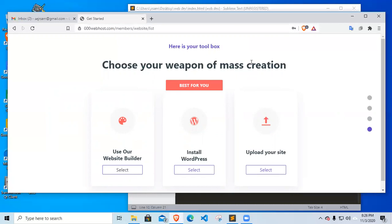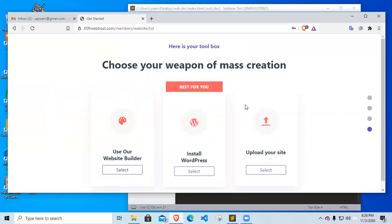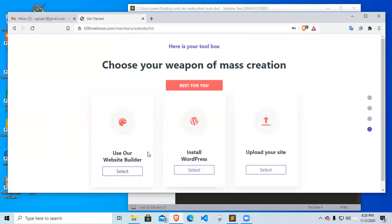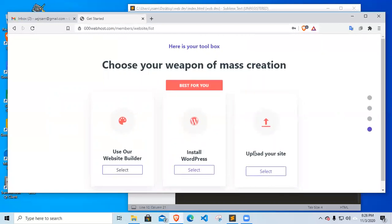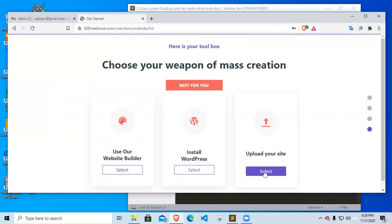Now the 000webhost is asking me if I'm going to use the website builder or install WordPress. For now, we will just load our site. We're going to upload our website manually. So we're going to manually create our website. I'm going to select this one.